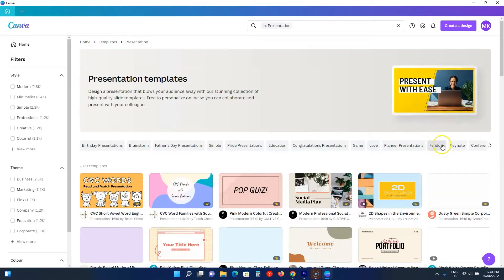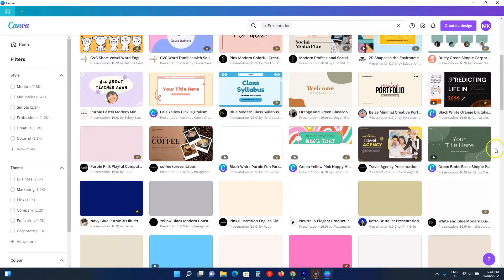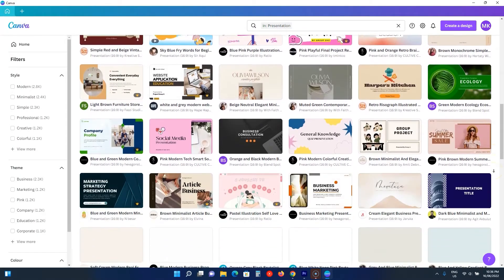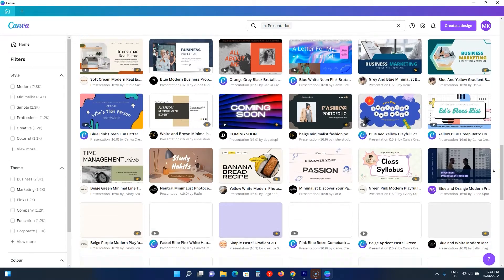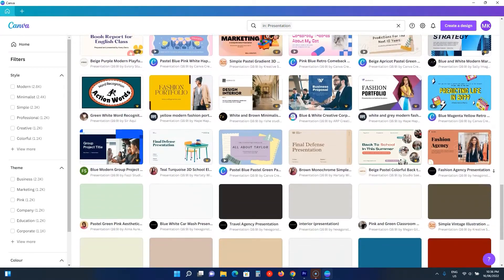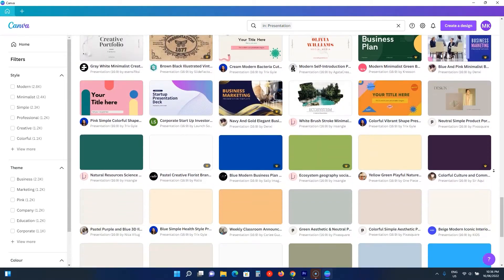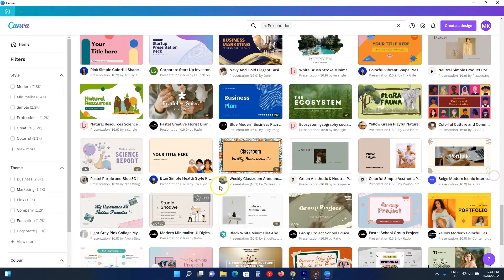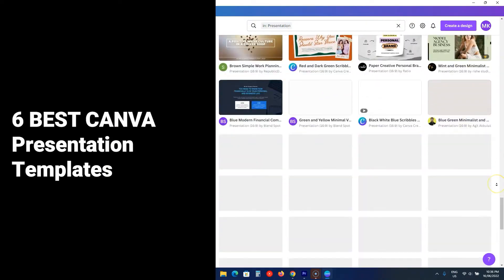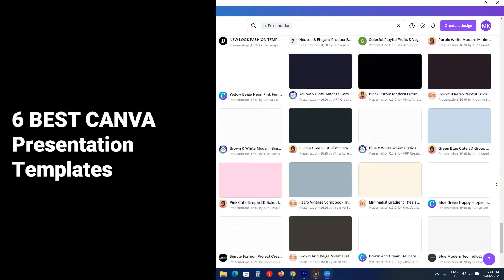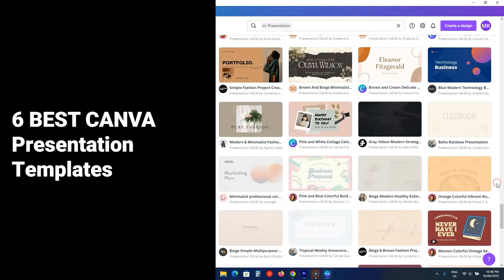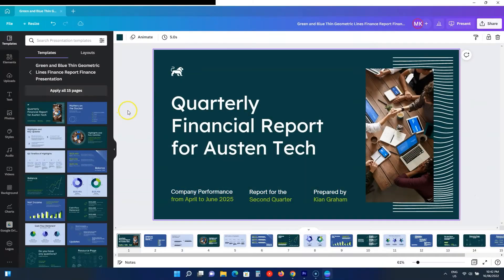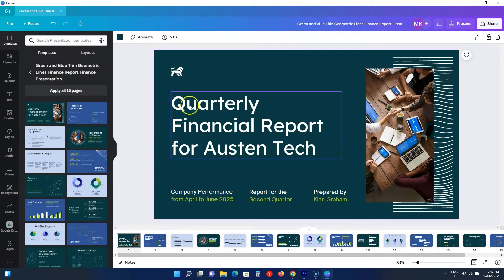Canva is a free presentation designer and presenter program, but creating a presentation from scratch is costly. Thankfully, Canva has templates to make you happy, and in this video we are covering the six best presentation templates for Canva. So let's get into it.